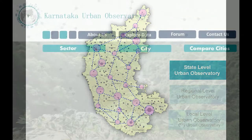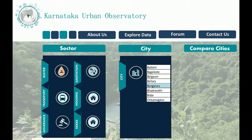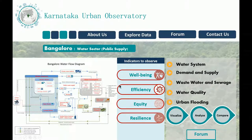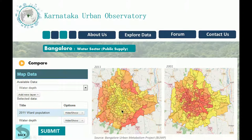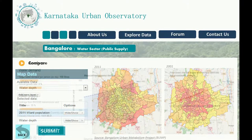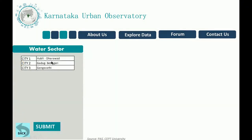A state-level urban observatory should allow comparison between cities and between sectors across a set of indicators that can help track complex policy problems. It will work as a living laboratory for cities and urban systems at different levels with application of big data analysis combined with state-of-the-art visualization techniques. It allows for generating evidence, propelling dialogue between multiple stakeholders and invoking critical policy responses.